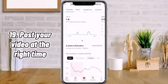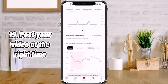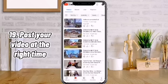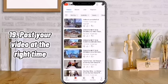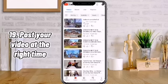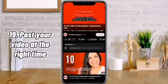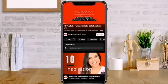Number 19: Post your video at the right time. If you release your video when most of your subscribers are online, they will all be notified as soon as it goes live.